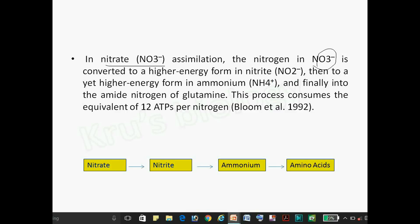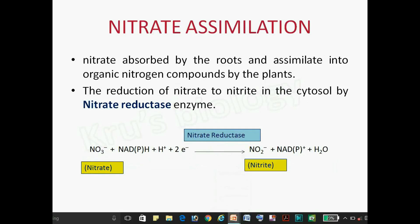In nitrogen assimilation, nitrogen is first converted into NO3 (nitrate form), then NO3 is converted into NO2 (nitrite form), then nitrite is converted into ammonia, and ammonia is converted into amino acids. This is the overall reaction of nitrogen assimilation. The nitrate is absorbed by roots.